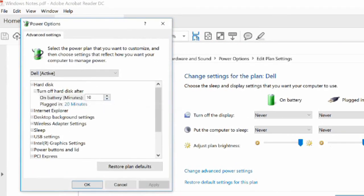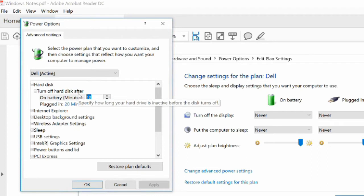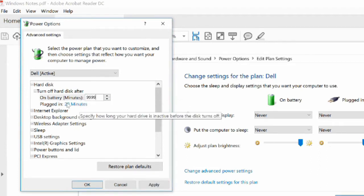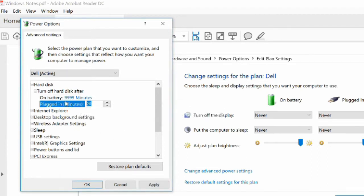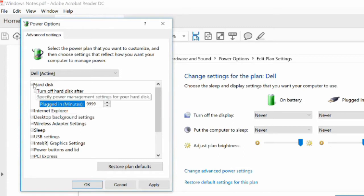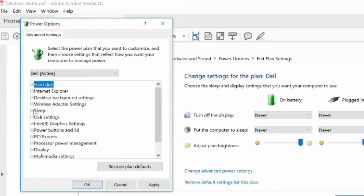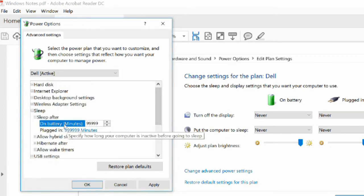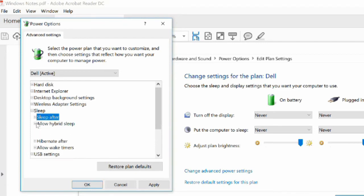The settings we want to go through and change are the Turn Off Hard Disk setting, set to Never or 99.99, the Sleep setting set to Never, and Allow Hybrid Sleep set to Disabled.